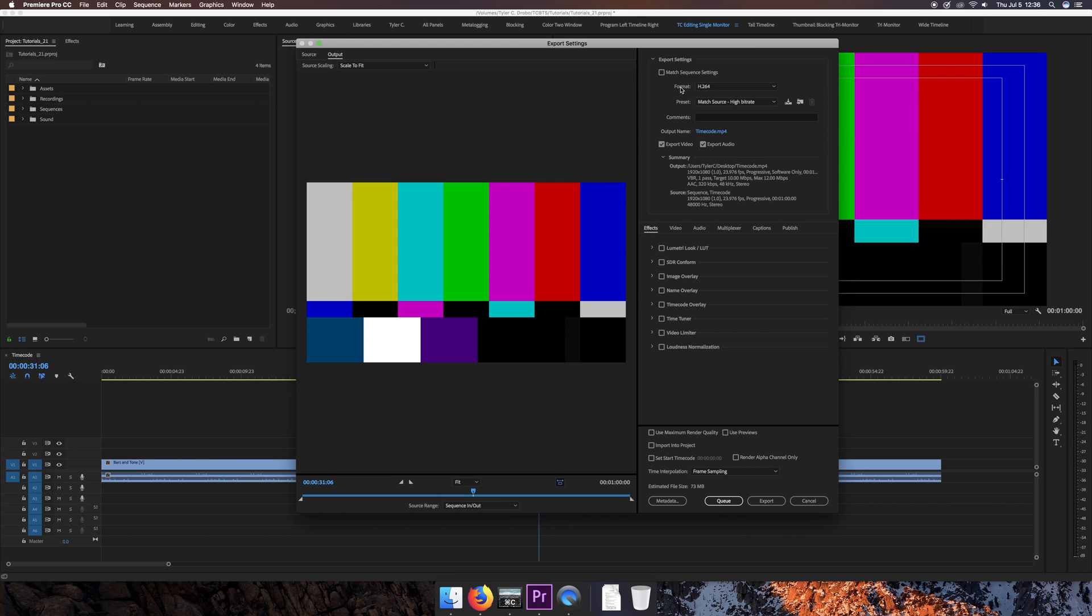After you choose your format, preset, output name, and save location, down here under Effects, you simply click on Timecode Overlay. And now, as you can see, it actually adds timecode to the video.